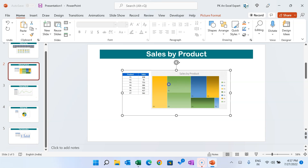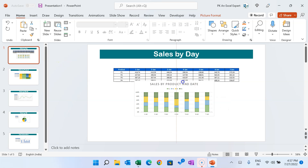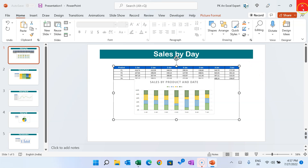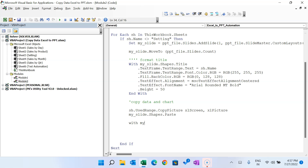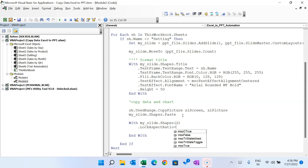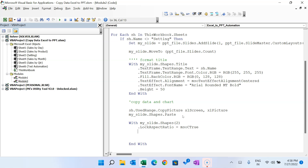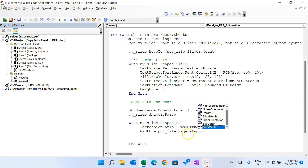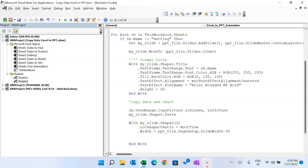The content is pasted but not yet aligned — some are too small, some misaligned. The pasted shape is shape number two, so we use 'With mySlide.Shapes(2)'. We set '.LockAspectRatio = True' so the height-to-width ratio is preserved. Then we set the width: '.Width = pptFile.PageSetup.SlideWidth - 30' so the picture fits properly within the slide.